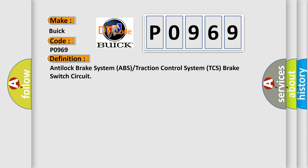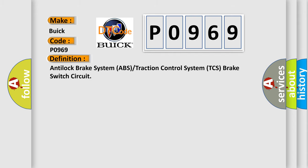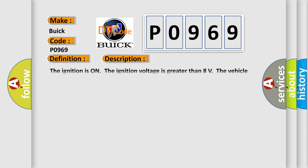And now this is a short description of this DTC code. The ignition is on. The ignition voltage is greater than 8 volts. The vehicle speed is greater than 16 kilometers per hour (10 miles per hour).